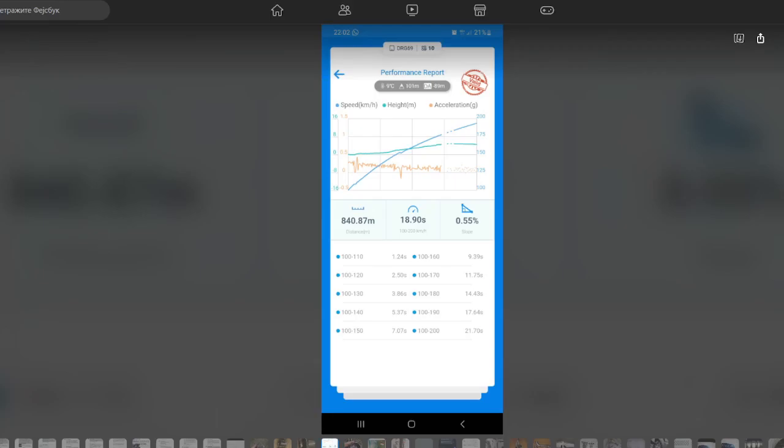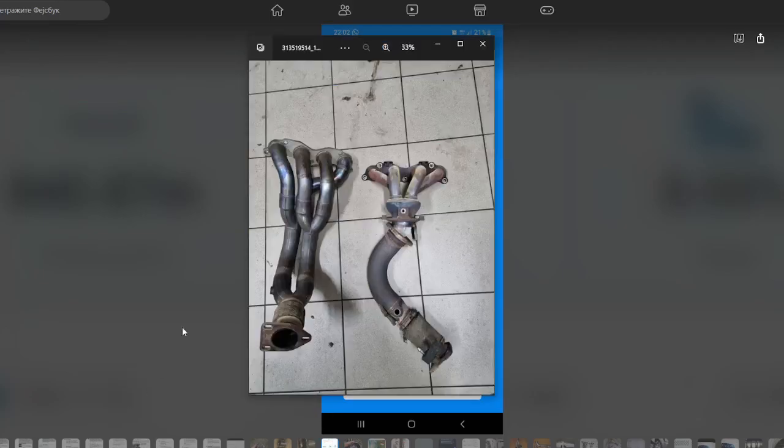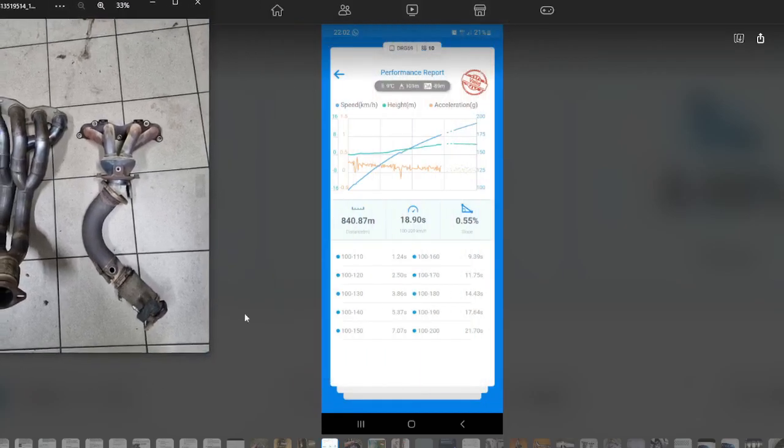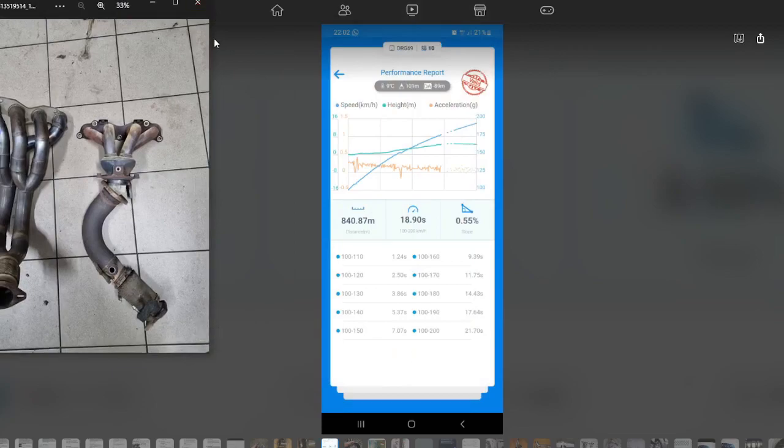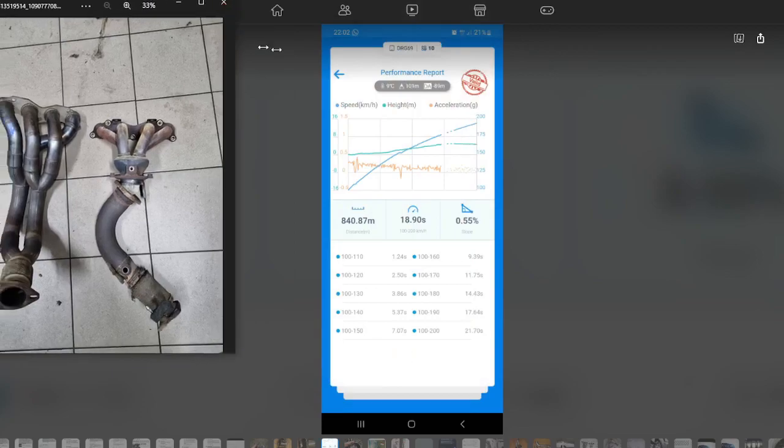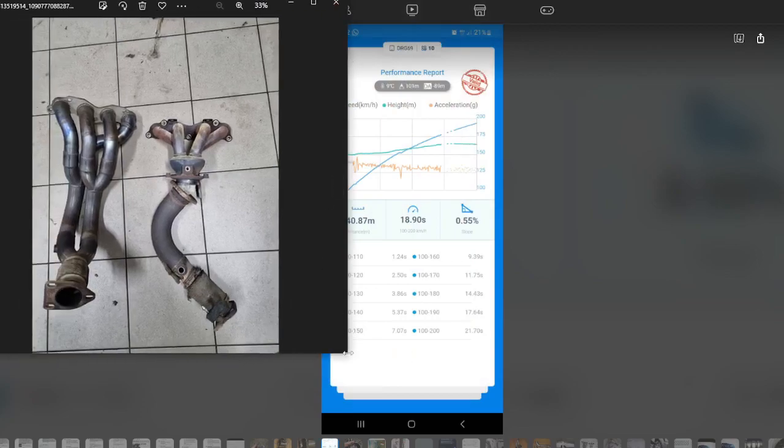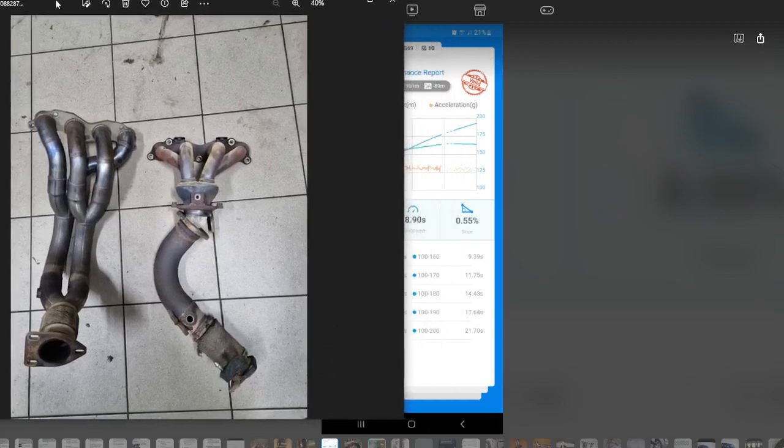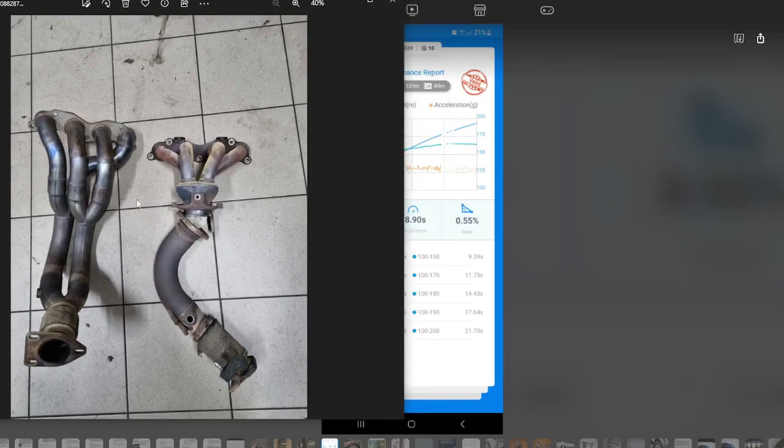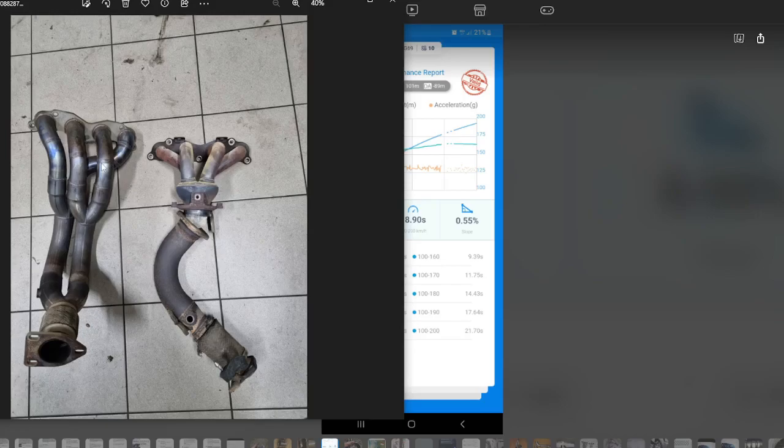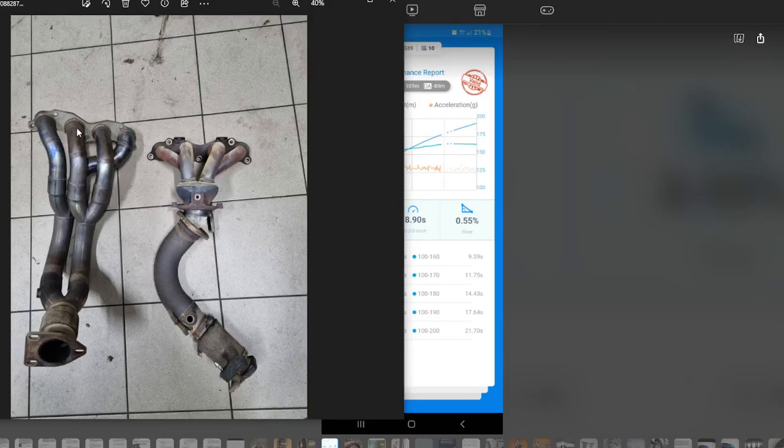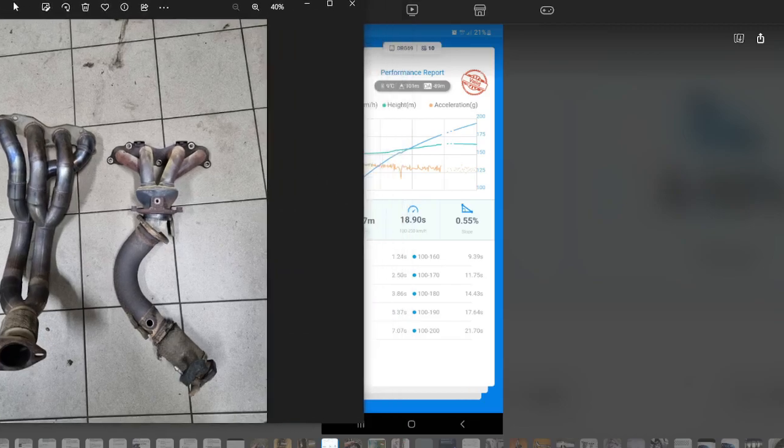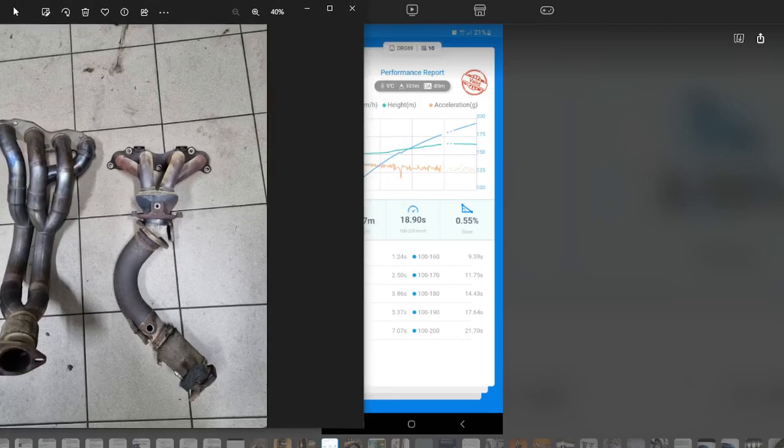This is on my friend's car with the big tube Exhaust Works header. This header's design is complete garbage. Secondaries are far too long, primaries are far too short, tubes are far too big.